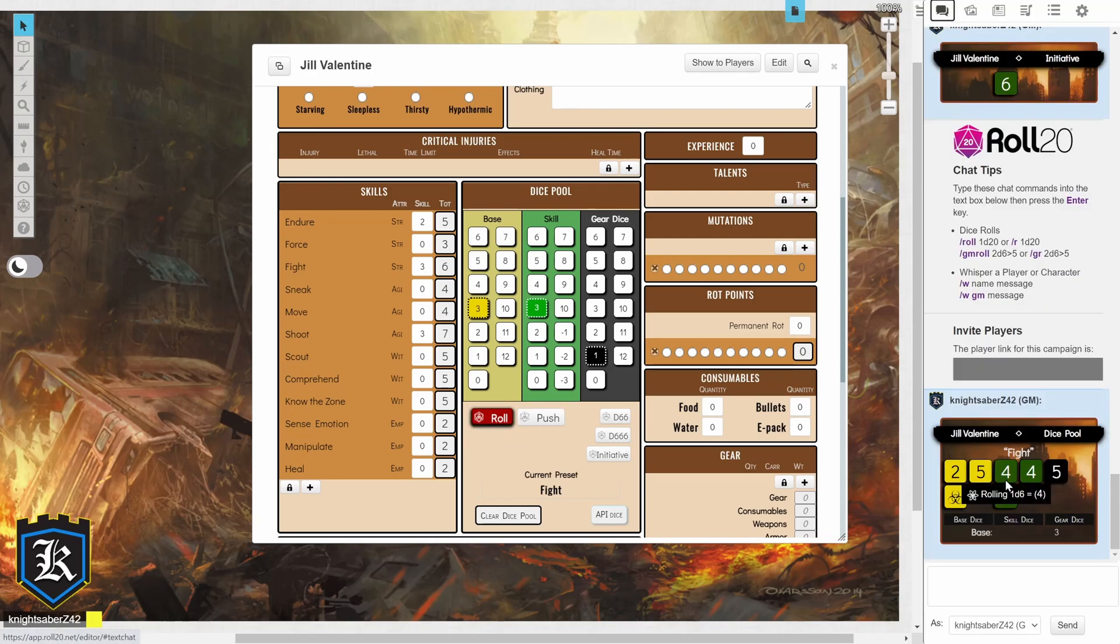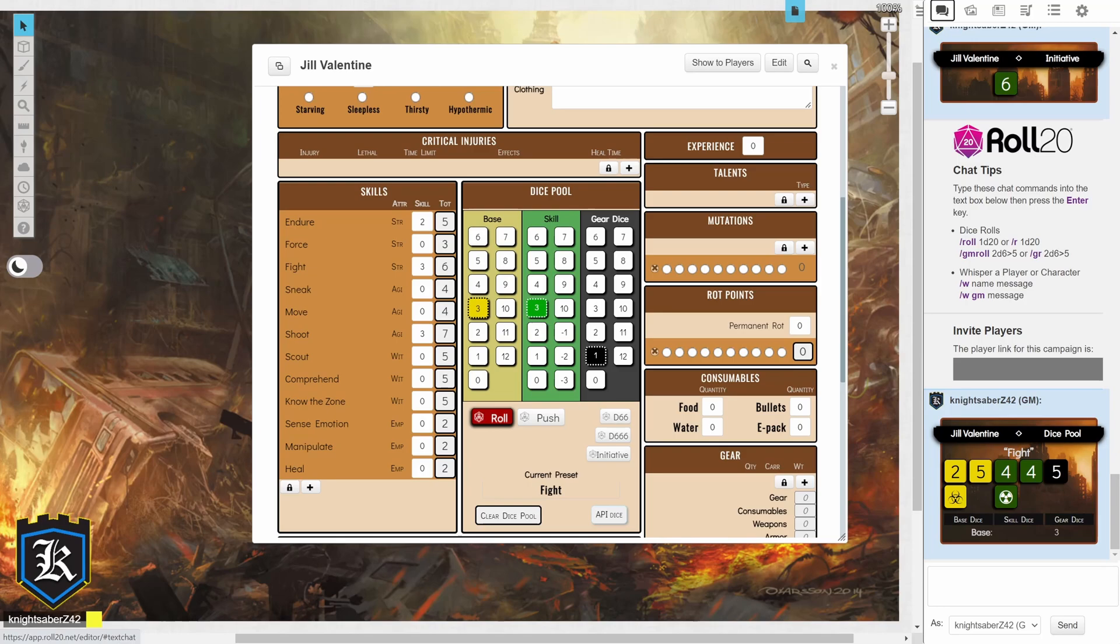And there you go. It shows your dice, what numbers you've rolled, as well as any facings that you've also rolled for that. So, in this case, I believe I rolled one mutation point and one success.